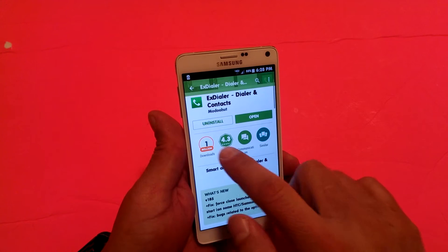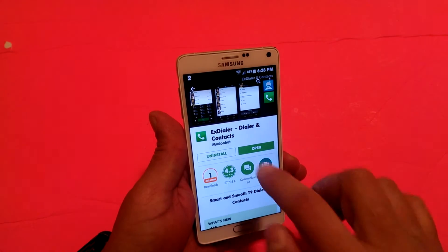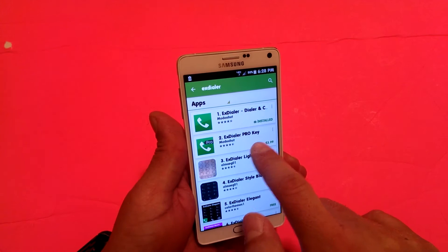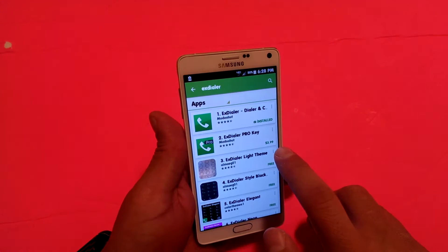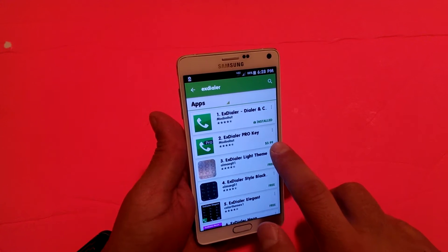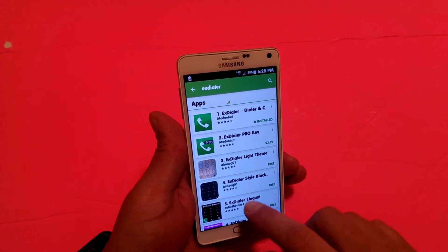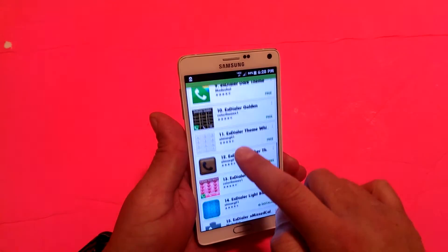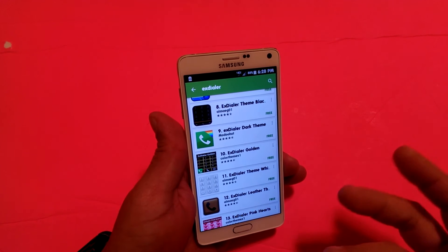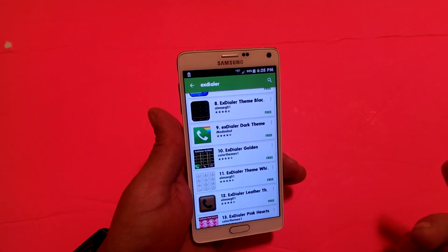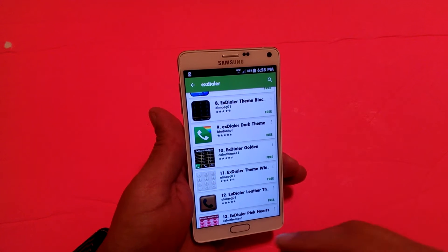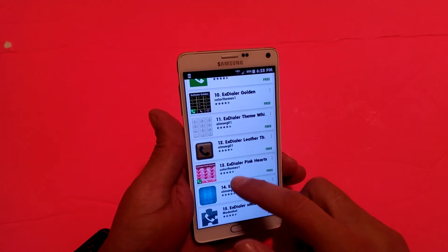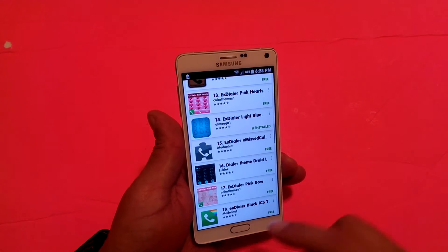Also, as you guys can see, this one is free. However, there is a Pro Key that you can unlock additional features for $3.99, and there are tons and tons of different themes. A lot of them are free — I'm going to show you guys during this video some of the free themes — and other themes are like $1.99, $2.99 and things like that.